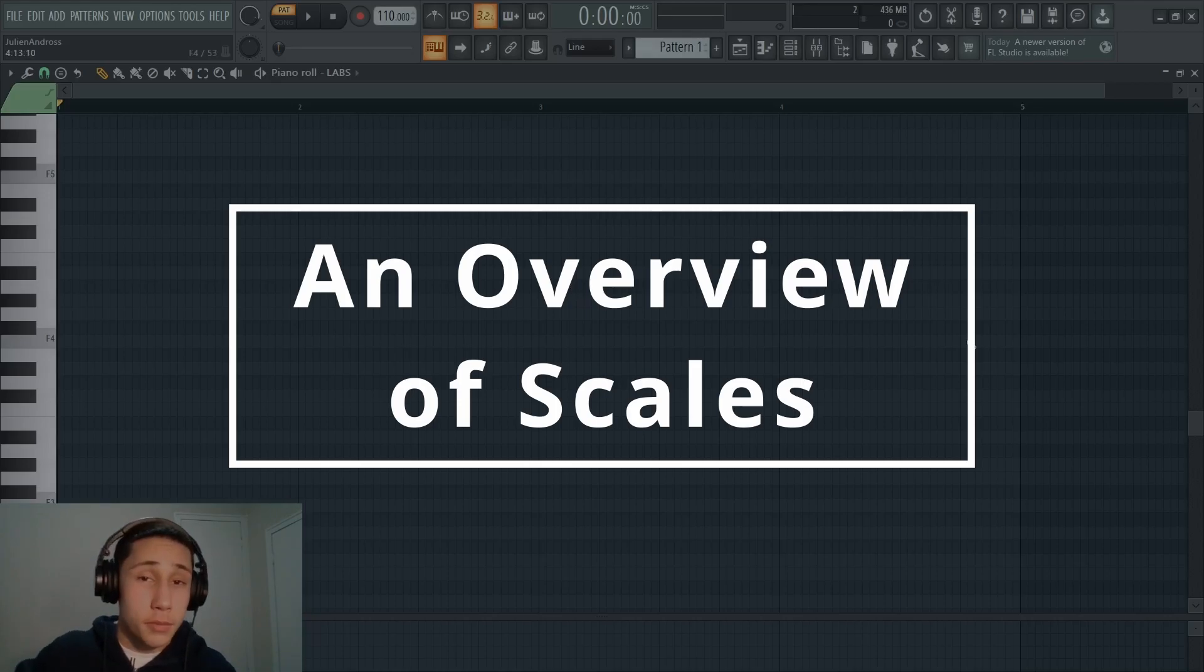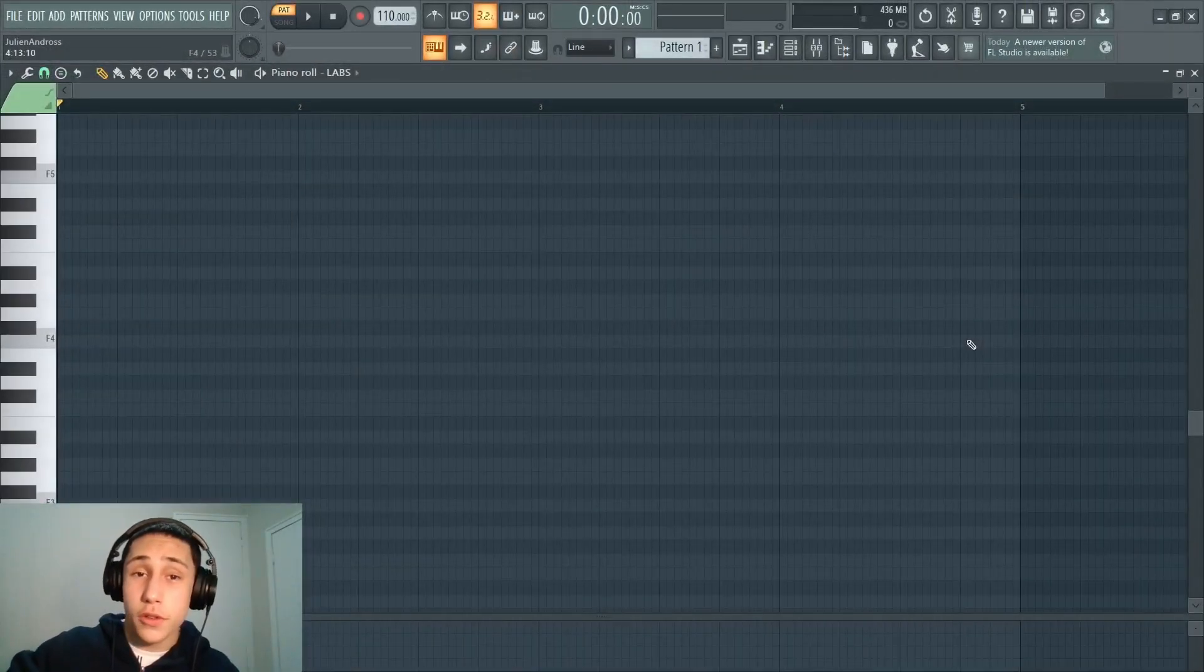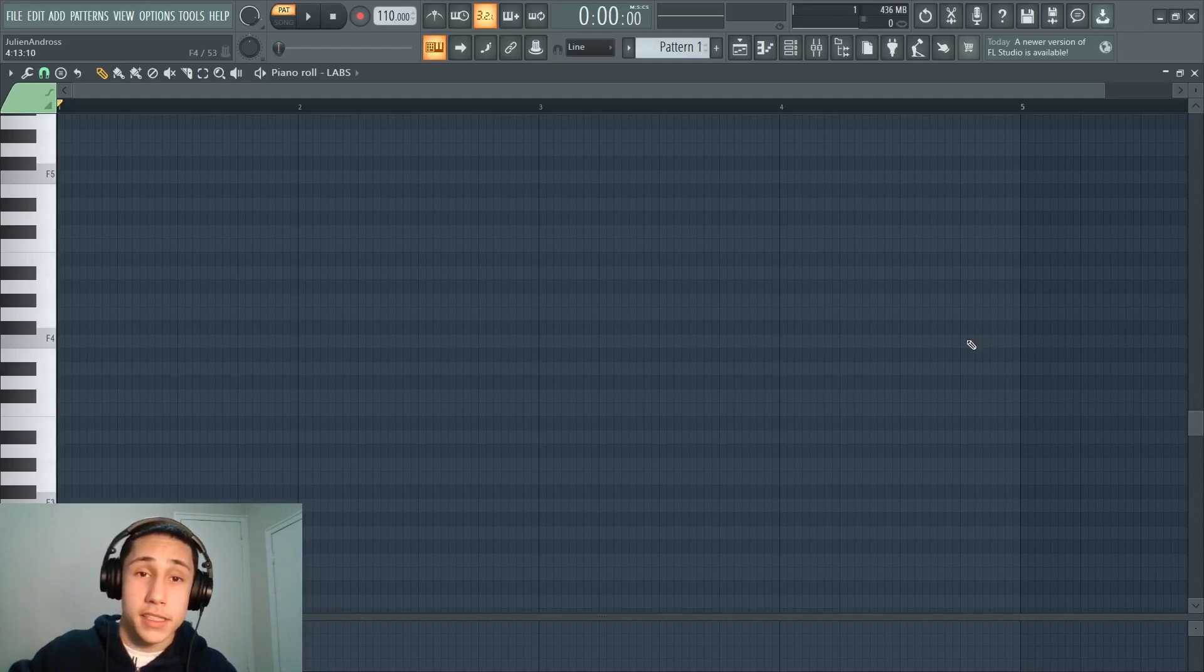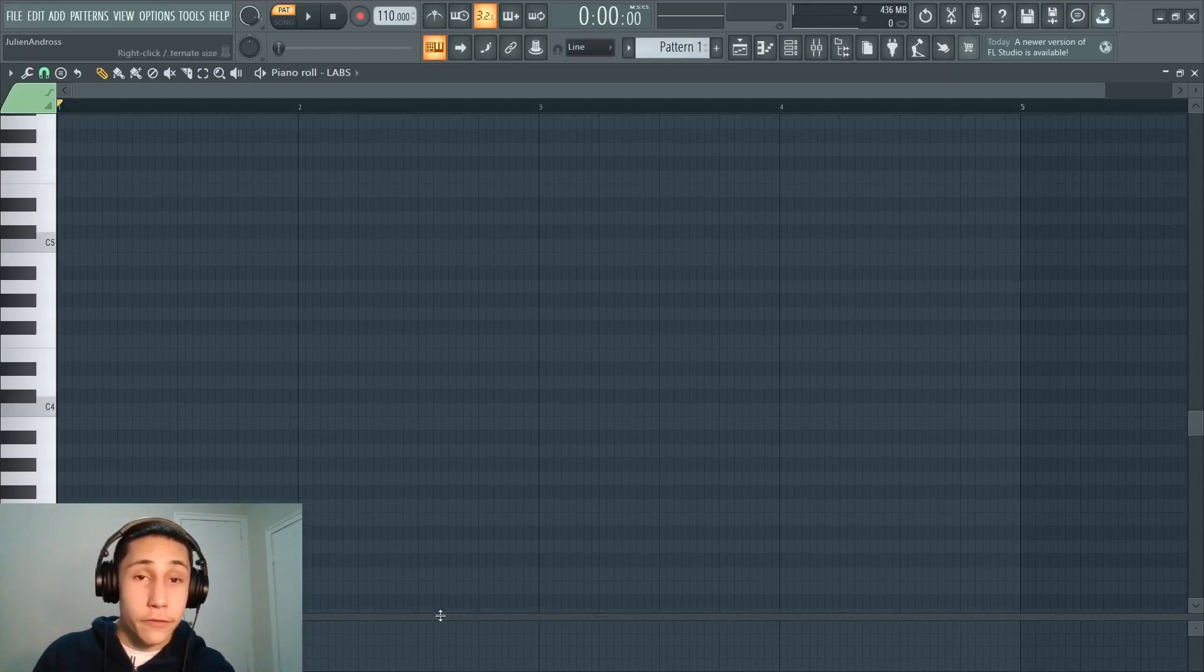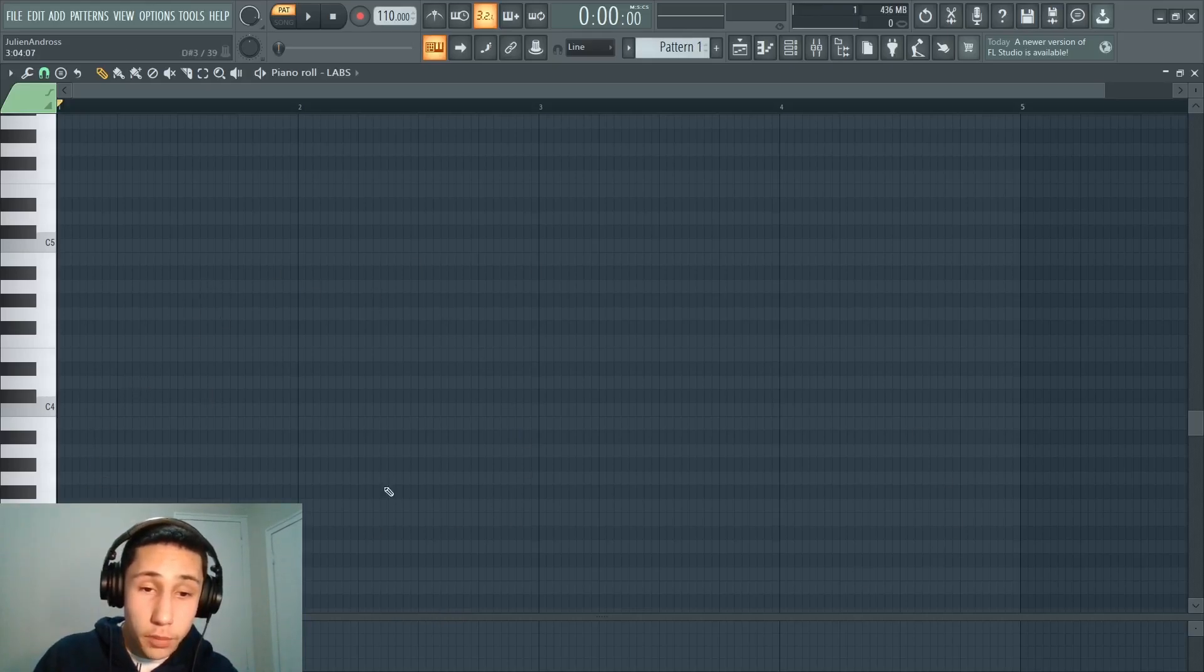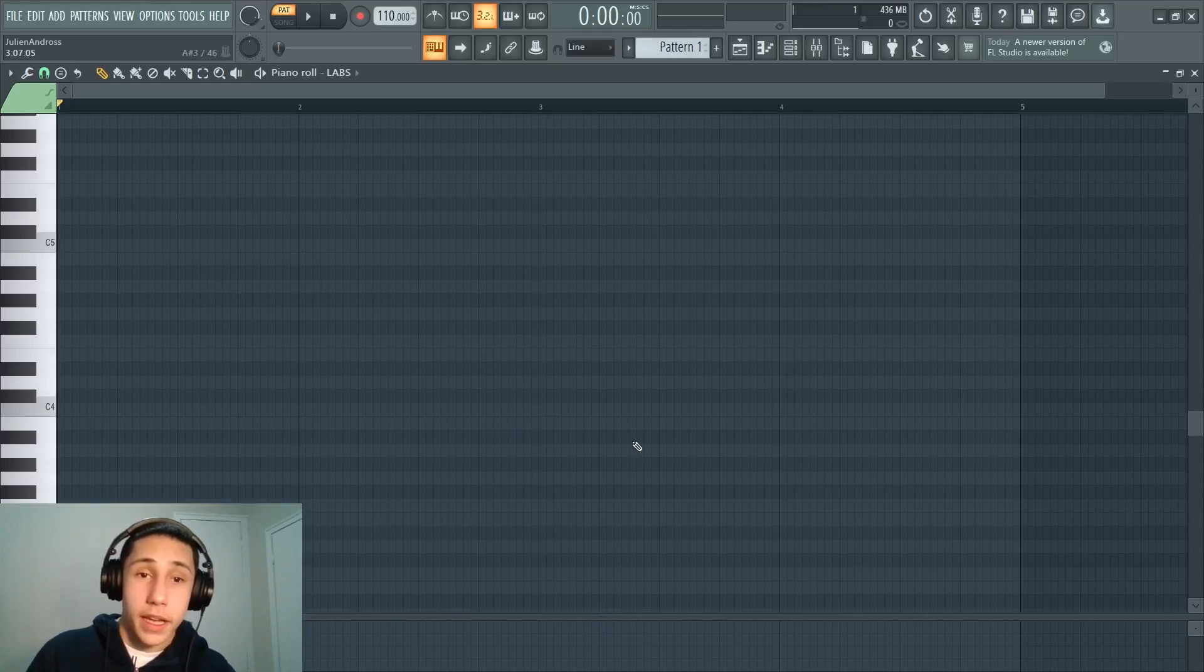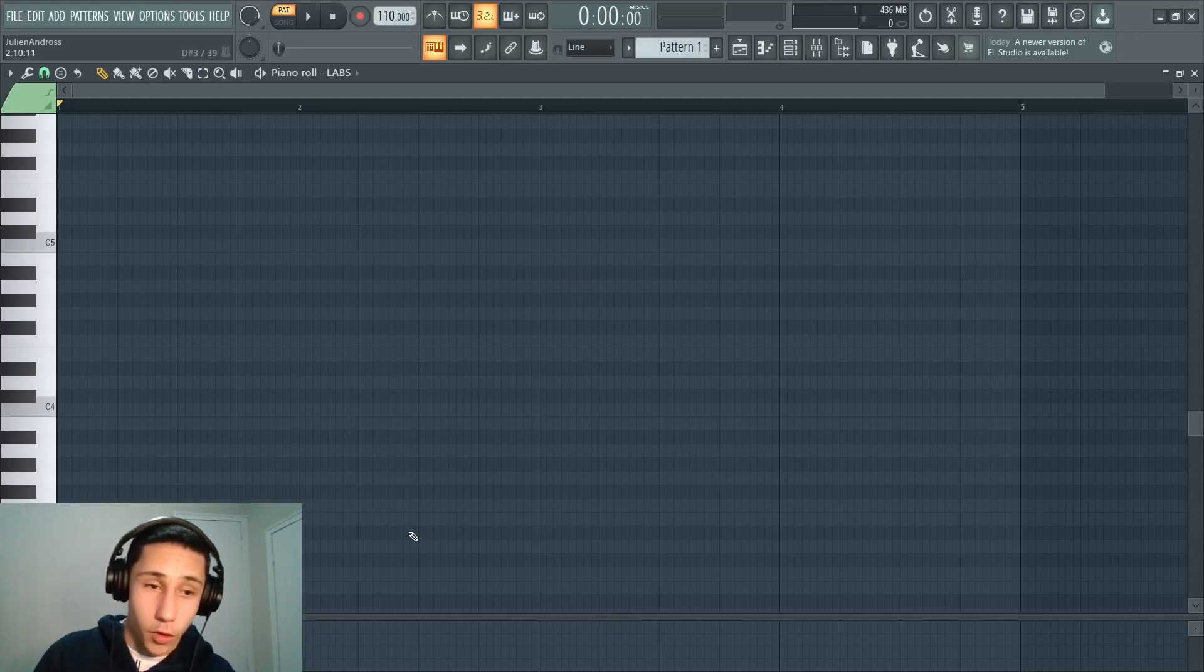A scale is simply a series of notes that can be used to formulate chords and melodies that are almost guaranteed to work well with each other. So by default, when you have FL Studio, this is what your piano roll is going to look like. And I want you to pay attention to the shading on the piano roll.